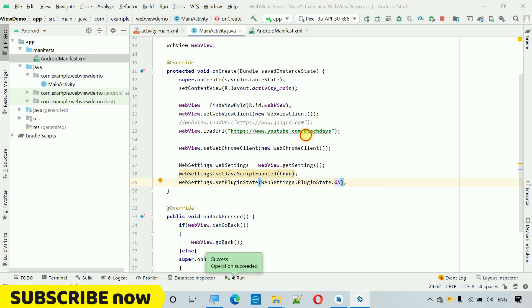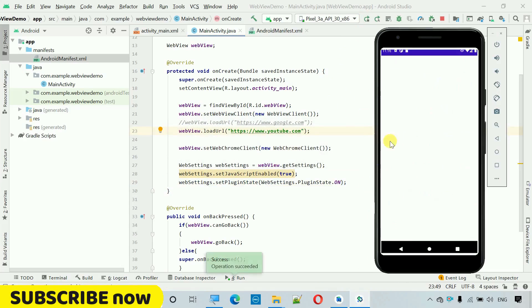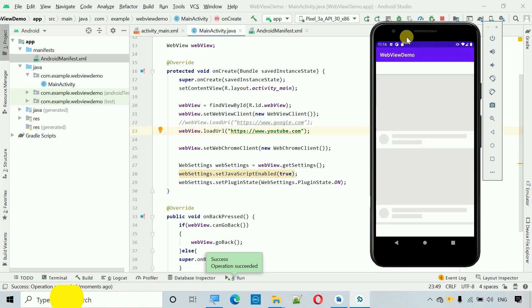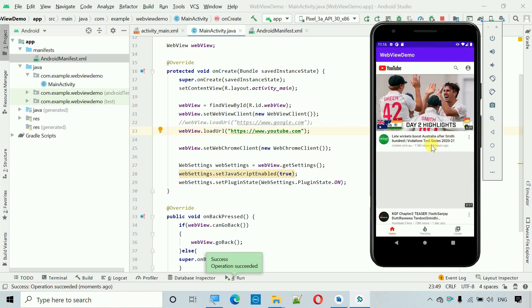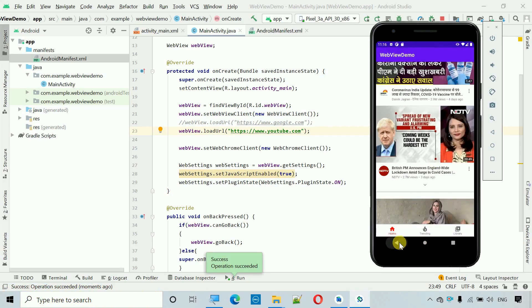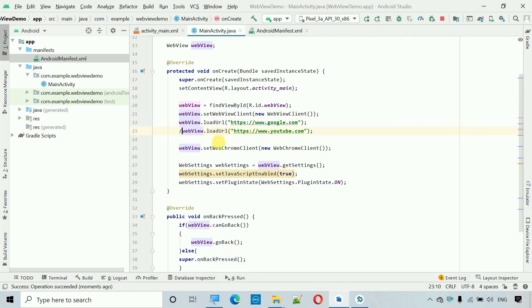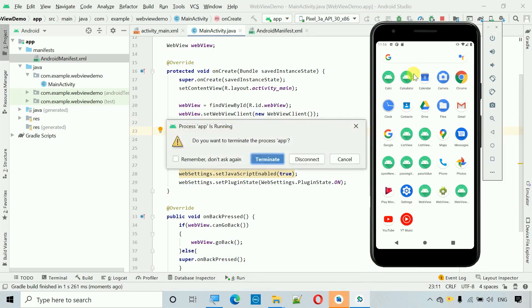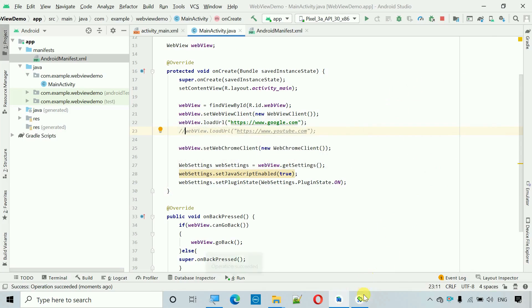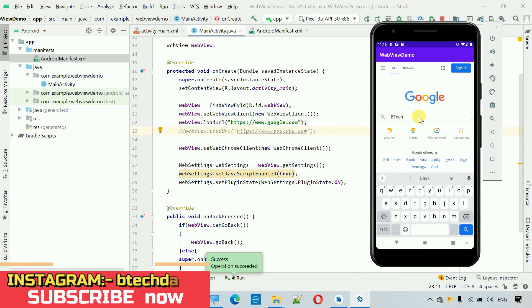After removing the problematic line, start the app again. This time YouTube loads quickly and we can see multiple videos. To avoid copyright issues I close that and change the URL back to Google, commenting out the YouTube URL, and restart.